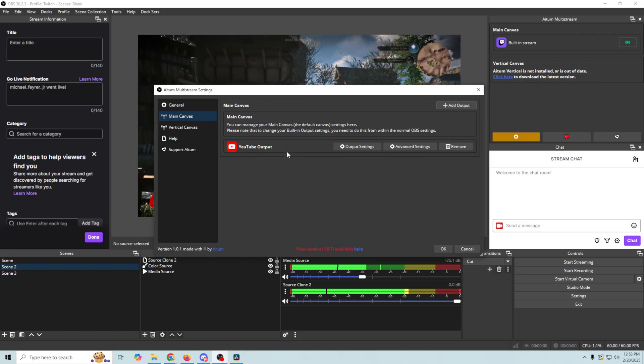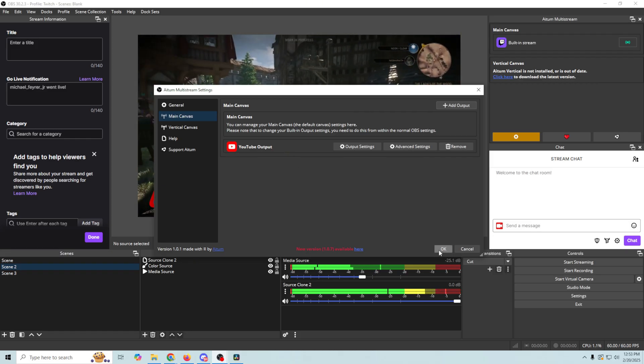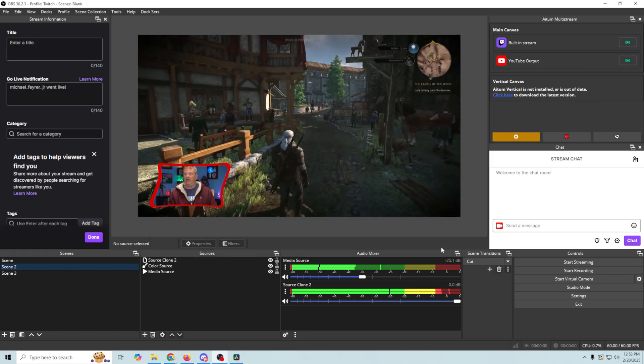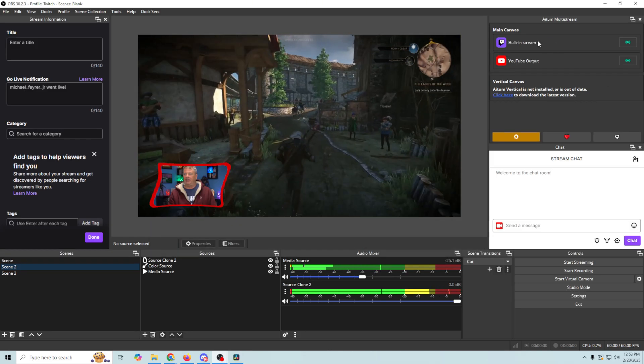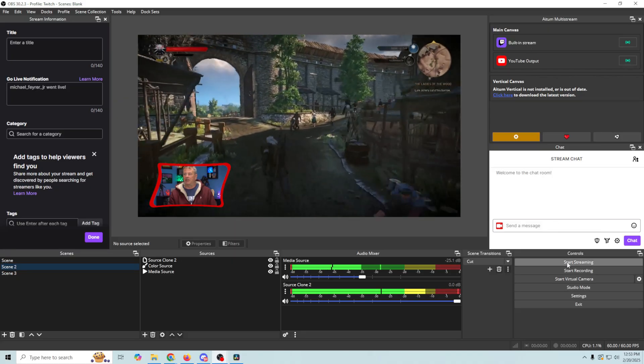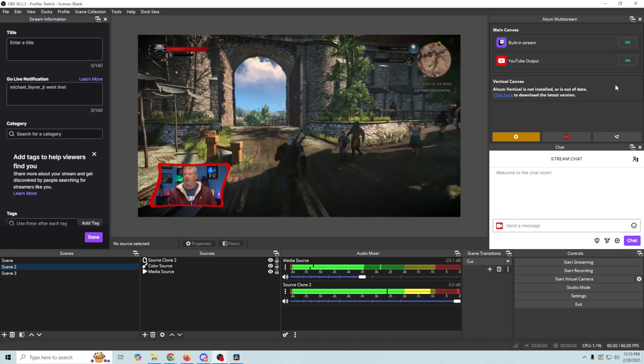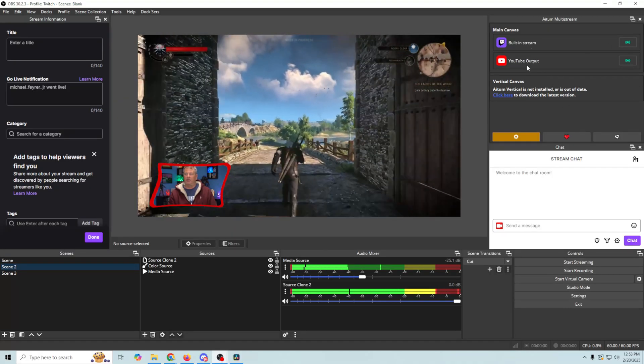and click create output. And boom, now we've got the YouTube output in here. We can click OK, and you can see that it's added right here. So now when we click start streaming, it should start streaming to both.